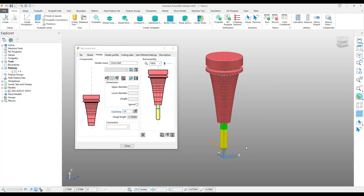Creating tool holders in this method will ensure that you have a safe, collision-free, more accurate check of the tool path.